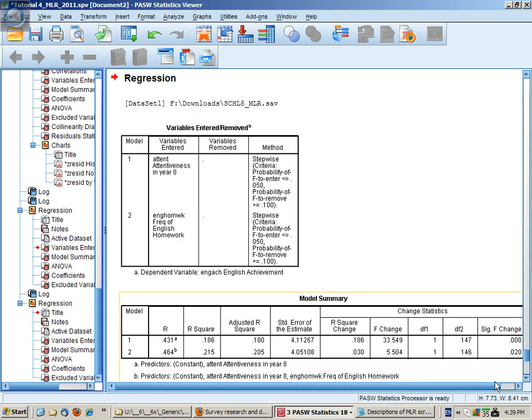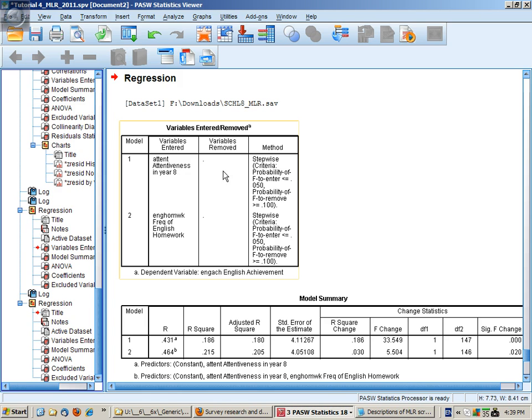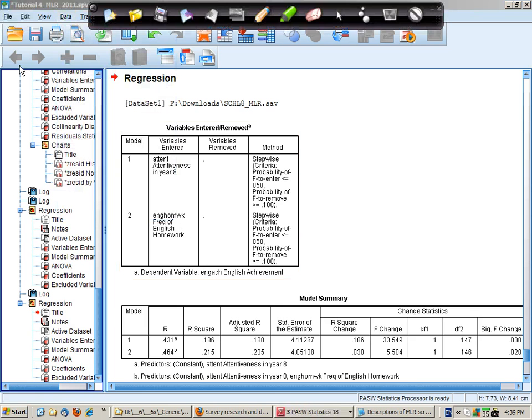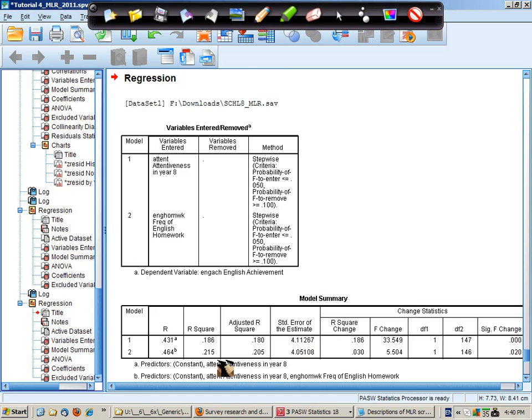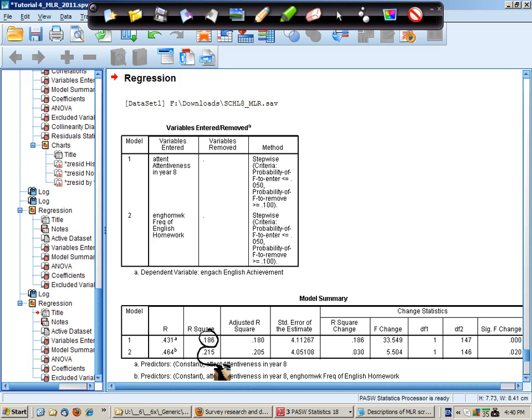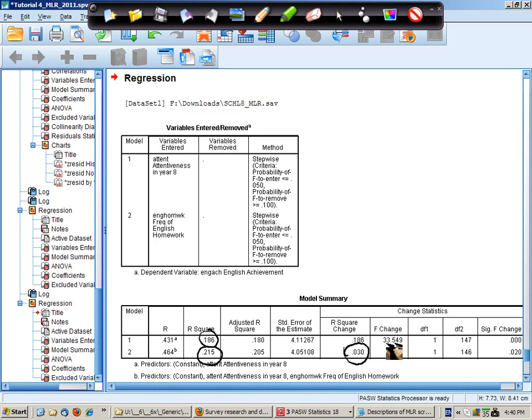Having run the results now we can see that in the first model attentiveness was chosen. It was the most significant variable and in the second model frequency of homework was added. And then it stopped because it could find no more significant variables. The first model just with attentiveness explains 19% and the second model with homework adds an extra 3%. So the R squared change is 0.03 which is statistically significant extra variance on top of attentiveness.